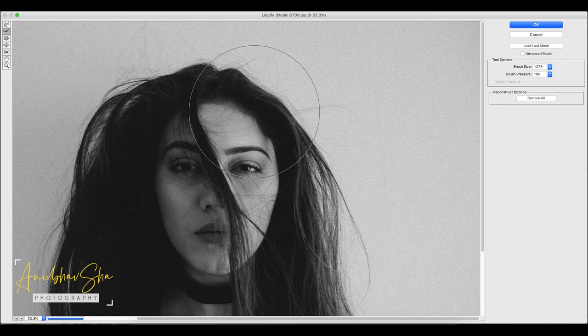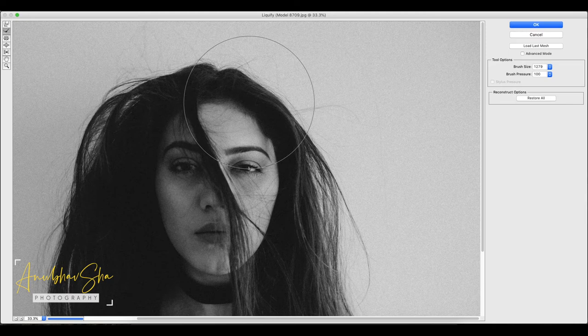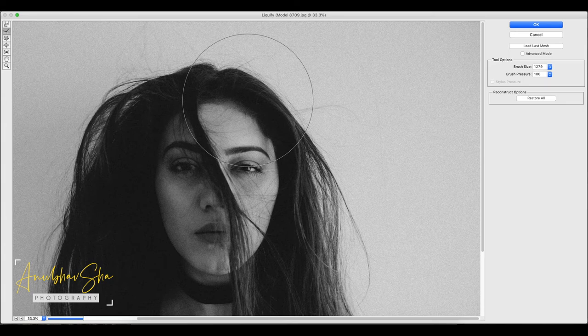The best part of this tool is that you can apply it only where you want. Suppose you click on an area and start reconstructing — you can stop wherever you feel looks best, rather than going all the way back to the original. But if you want to go back to the full original effect, you can do that too with the Forward Warp tool's original shape.